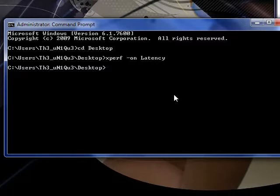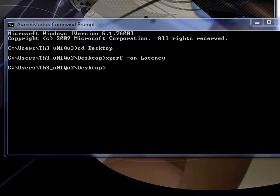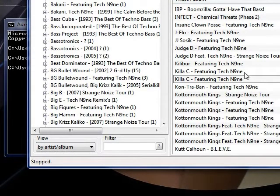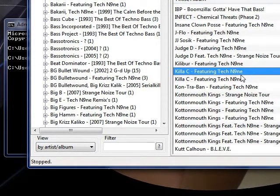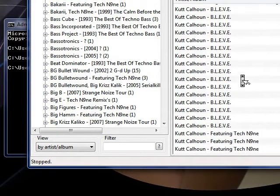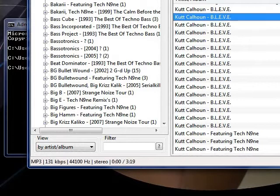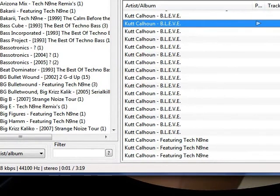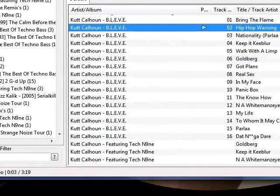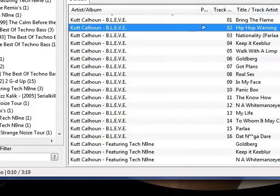What xperf does is collect performance data. Leave this running and do some regular things such as listen to music. I don't know if I'll be able to catch it but the audio stutters really often. I don't know if you can hear it but anyway. See? Hear that?